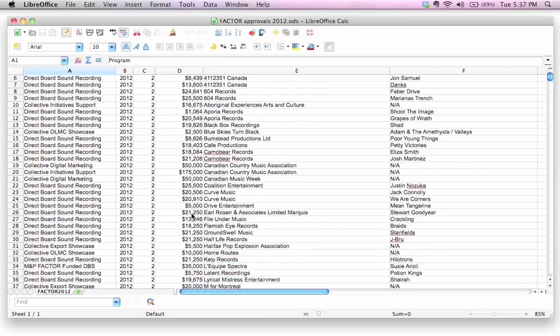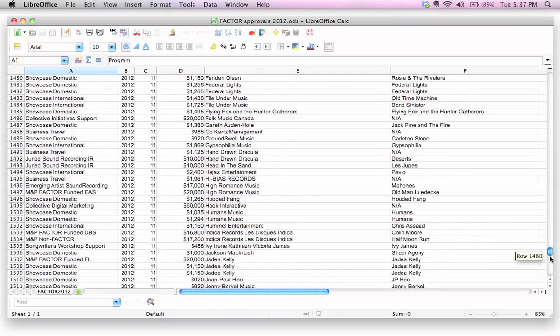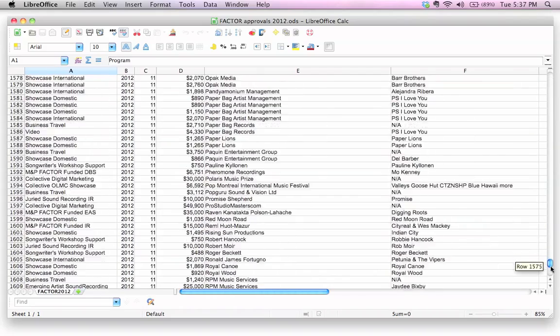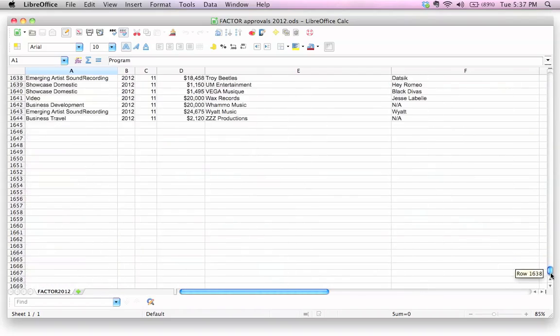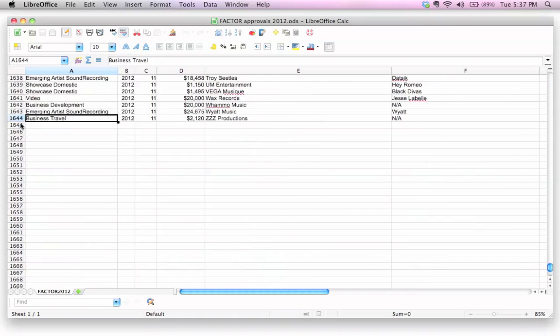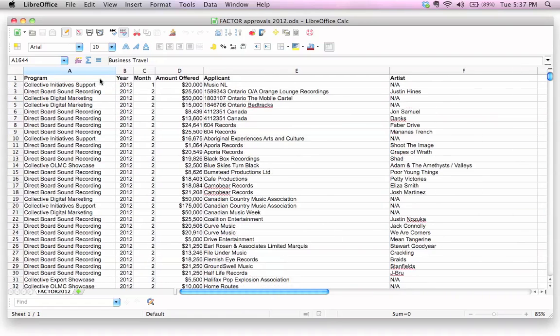You can see there's a lot here. In fact if you scroll all the way down, look at that - there's like, how many records are in here? I'll give you a skill testing question. It's not 1644, it's 1643. Why? Because we have a header row here. See, that's a trick question.